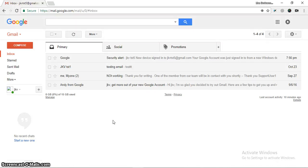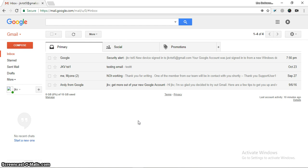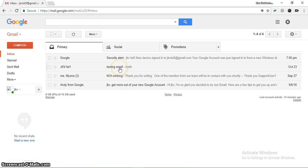Hello friends, today in this video I'll be showing you how you can click on a specific email in Gmail. Beginners usually face the problem that they are unable to identify the XPath for a specific email because the IDs for each email are different and they keep changing, so it's difficult to click on a specific email.